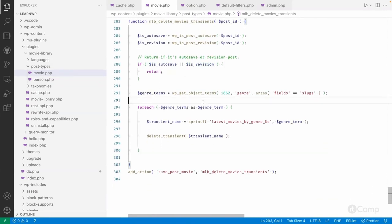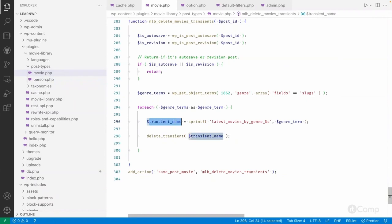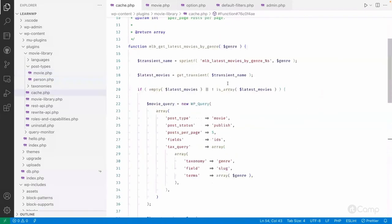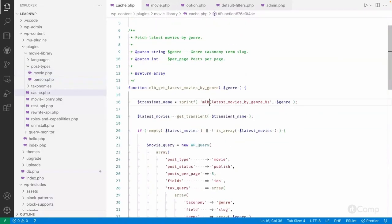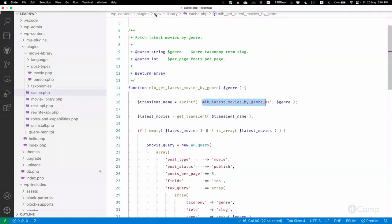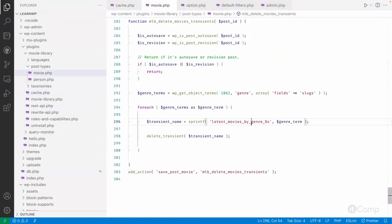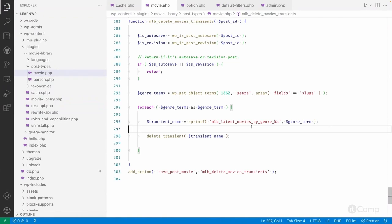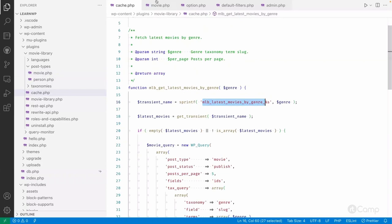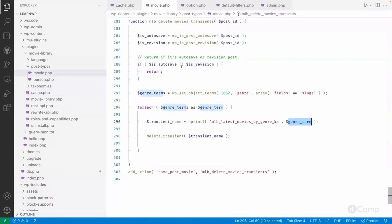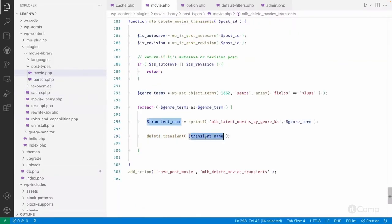And then once the movie is updated or added, I am fetching all the genre terms assigned to that movie, and then delete and construct that transient name dynamically with the same transient name. I think I have to add mlb, so I'm just copying this here and go here and added it. So same transient name with the genre term, similar transient name will be created, and then using the delete_transient function with the transient name.